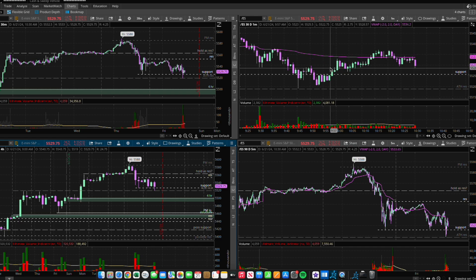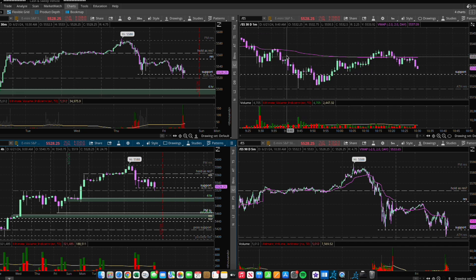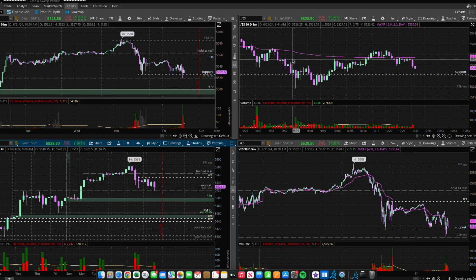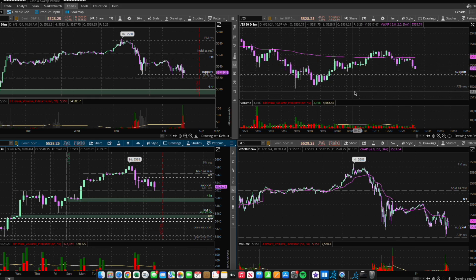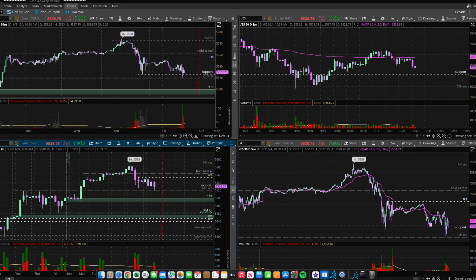I wasn't in that trade anyway, just giving a quick update. I'm fine with how I handled this — with the scalping mentality I had and the reasons I had, with it being triple witching day and lower volume, I just wanted to be protective today. But it's still important to recognize that had I trusted the original plan, I could have made a lot more profit. But it is what it is — not mad at all.